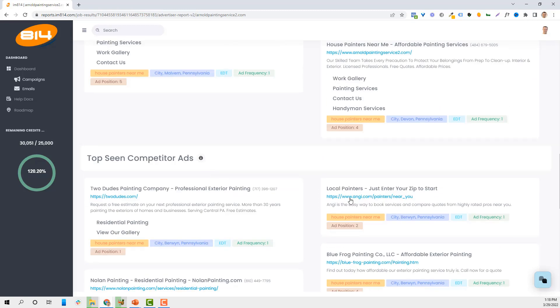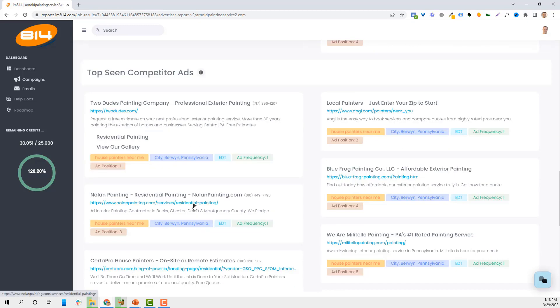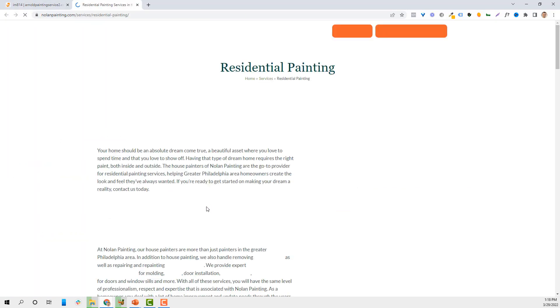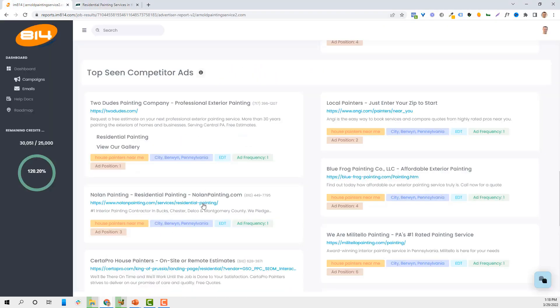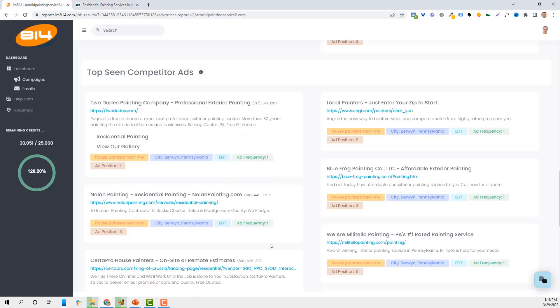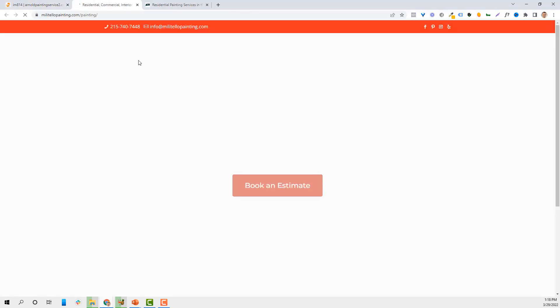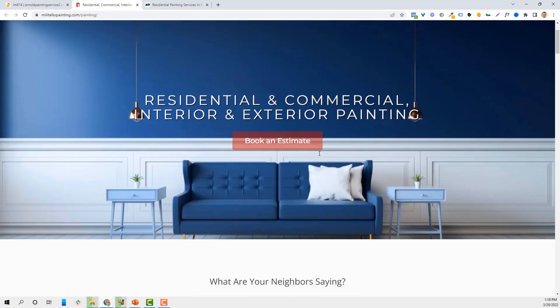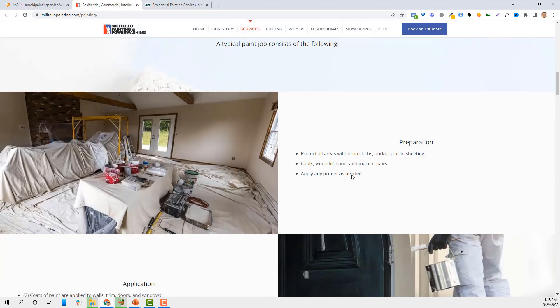From there, I can see what their landing pages look like. I don't like to click on ads on Google, but I can see what Nolan Painting's landing page looks like. It's focused on residential painting. I can look at Militello painting, see if they've got a phone number, email, what their landing pages look like. That way I can set mine up to look similar.